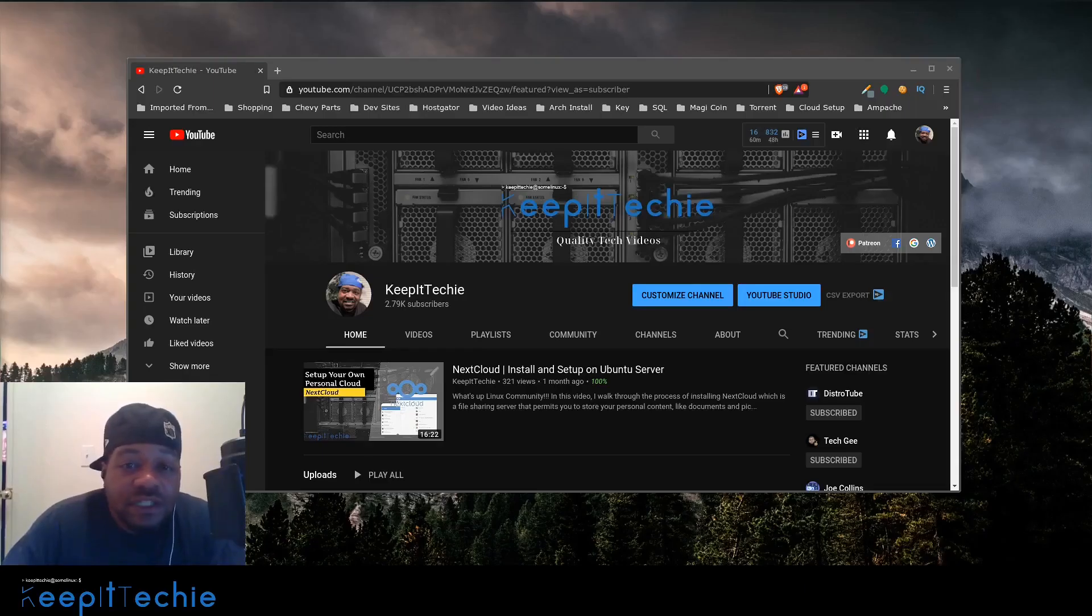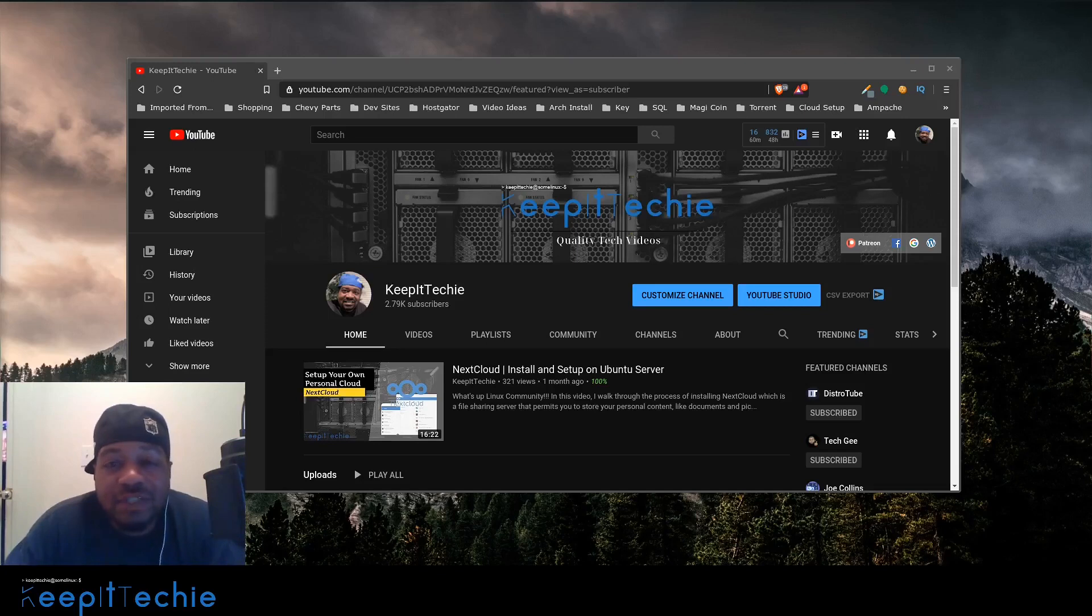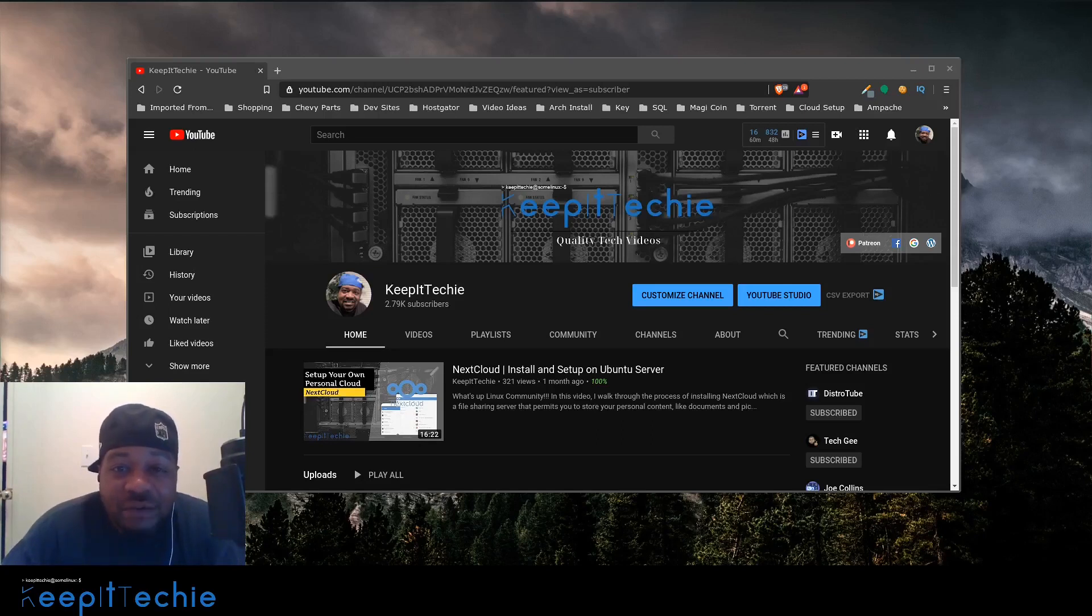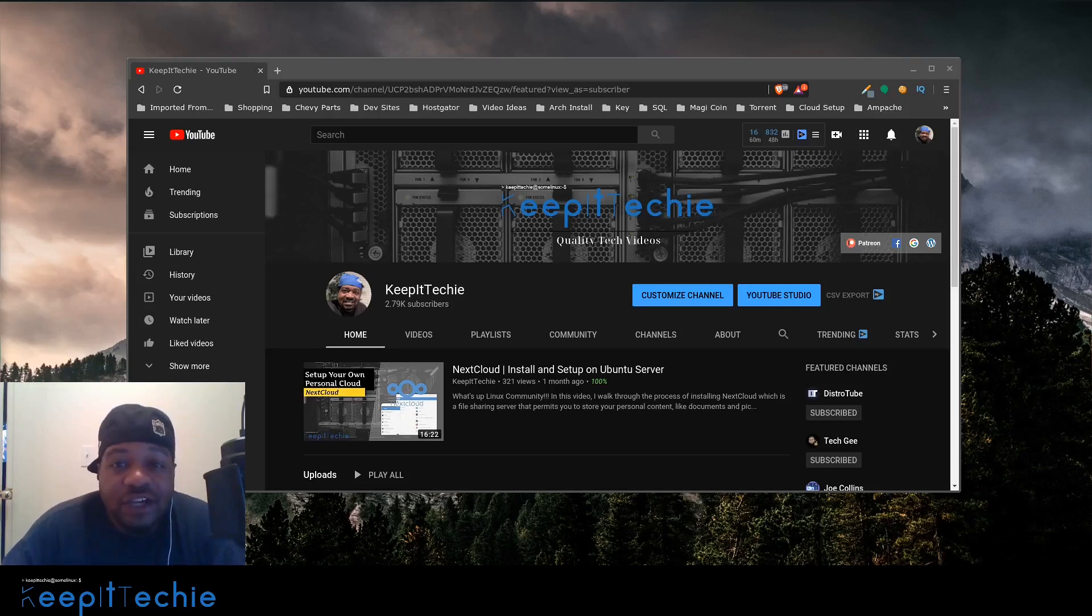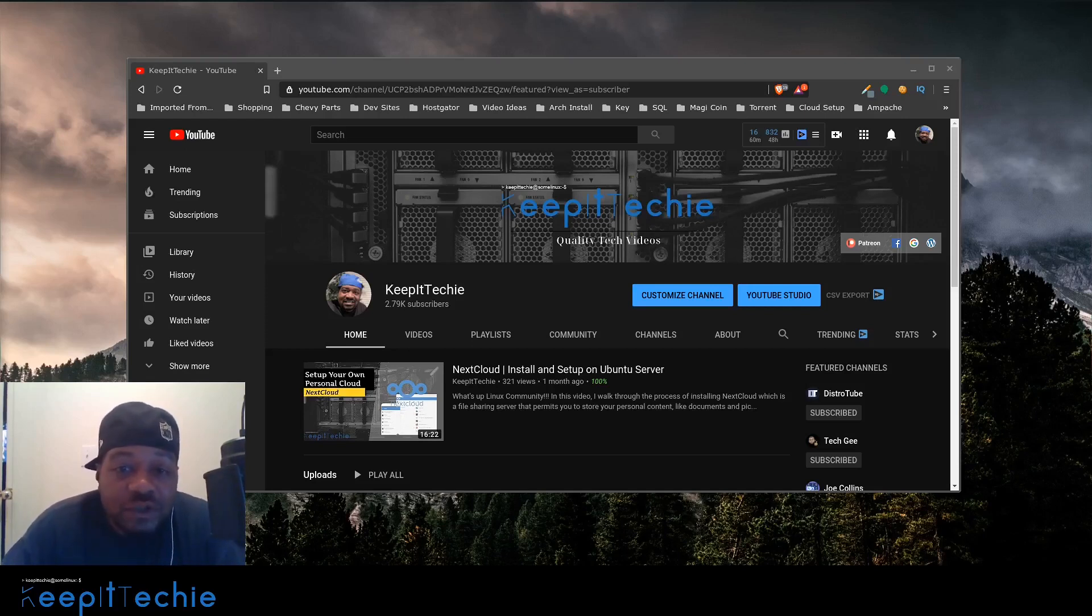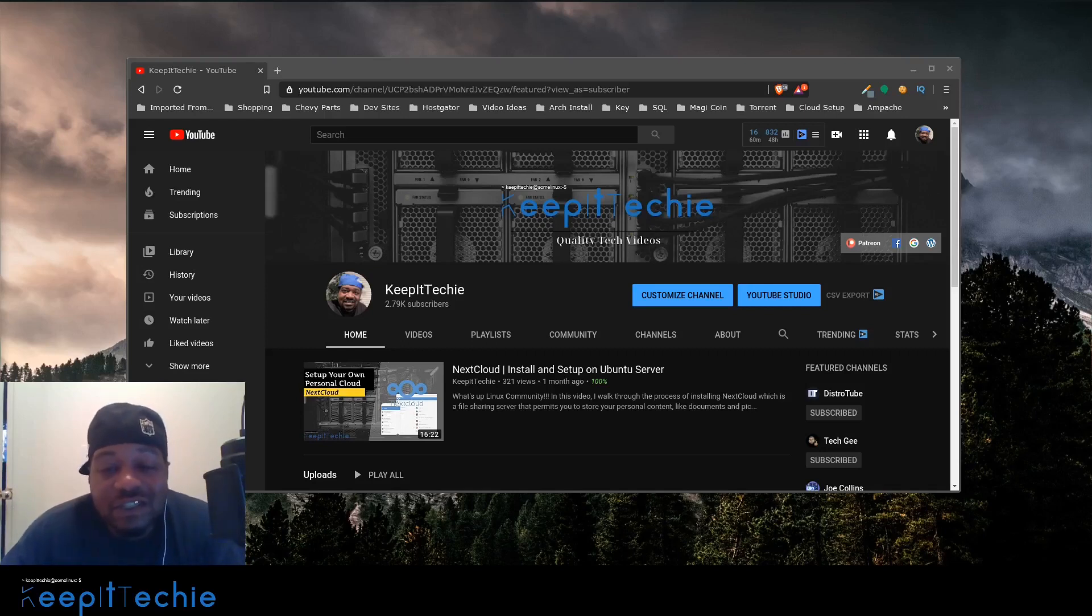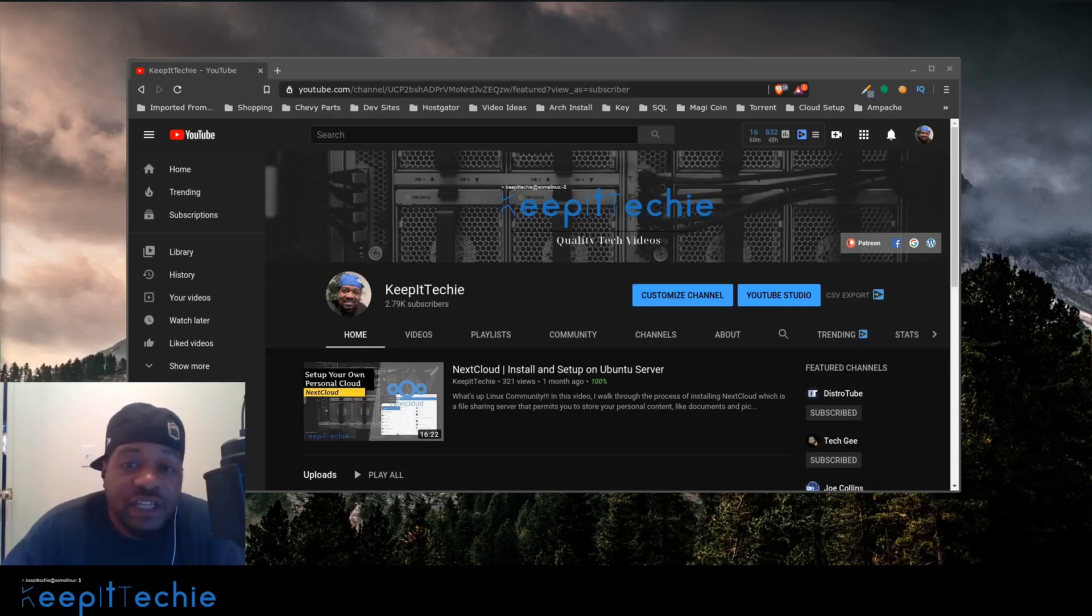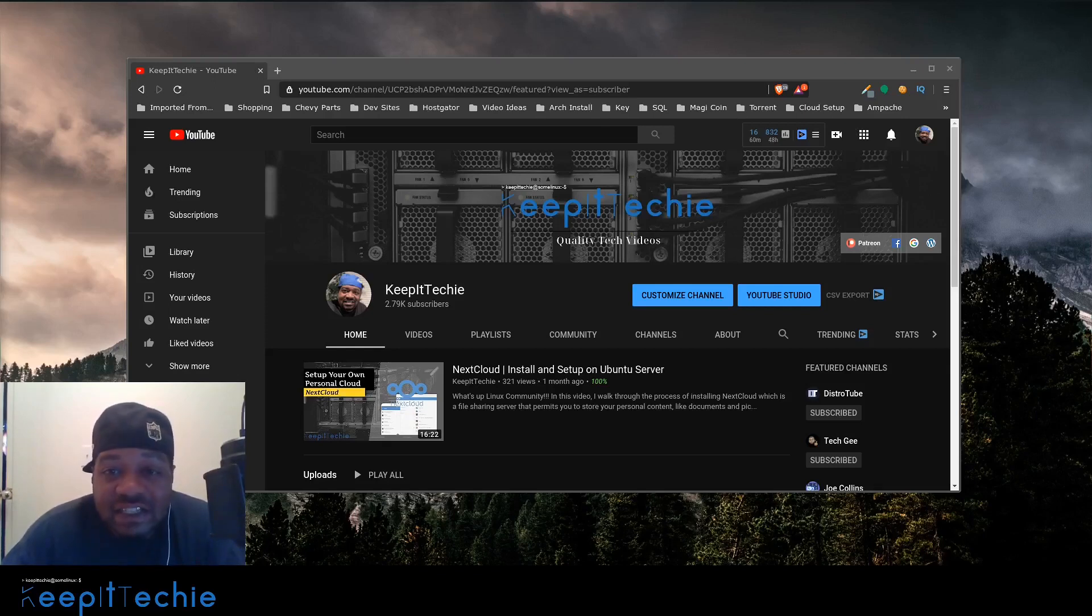In this video, I wanted to talk about a couple DNS utilities, which are DIG and NSLOOKUP. Now DIG stands for Domain Information Gopher and it is used for DNS lookup and you can probe DNS servers as well as troubleshoot issues associated with DNS servers. And this is one of the tools a lot of systems administrators use.